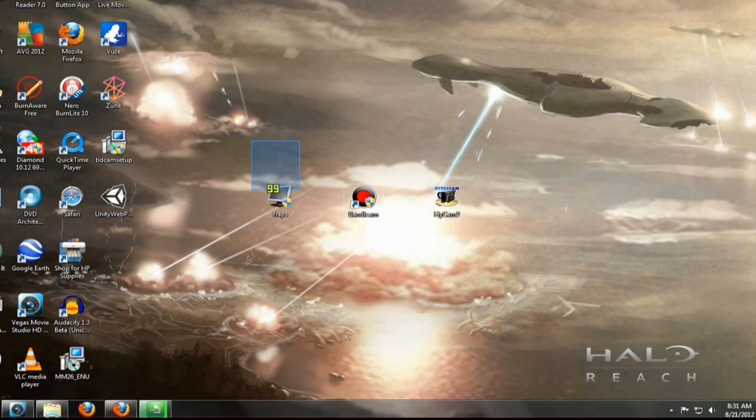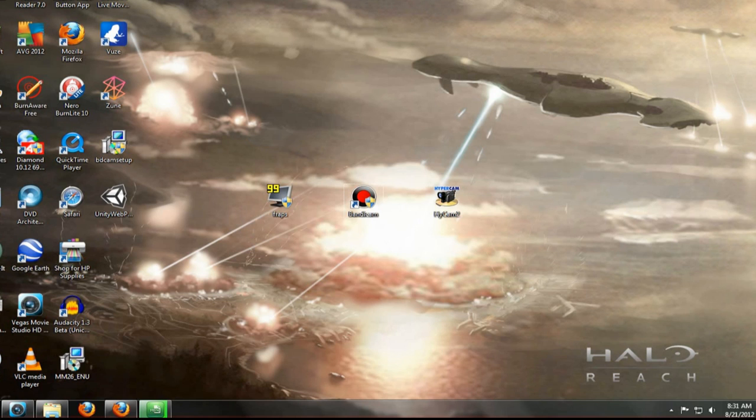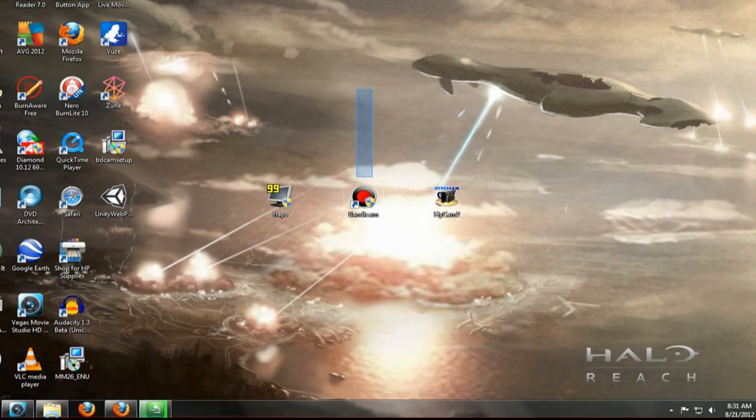You're going to want to have a better computer to run Fraps though. Like, not a very good computer, but you're going to need a pretty decent computer because of the frame rate stuff. So you're going to want to have a good computer to run Fraps. Bandicam, you do not need a good computer at all. Trust me, I don't have a good computer and I can use it fine.